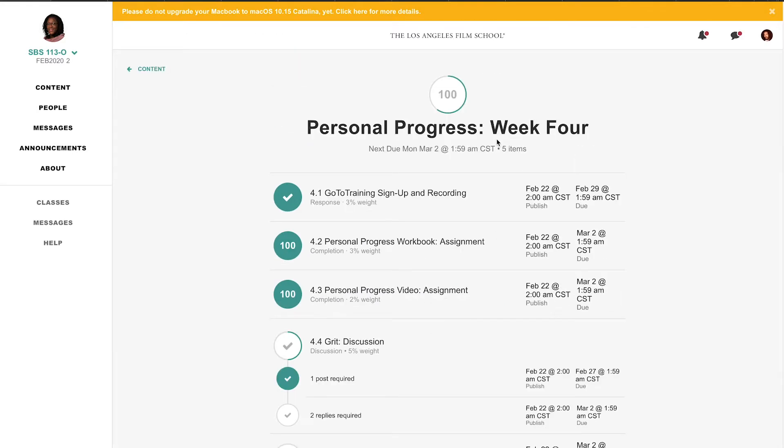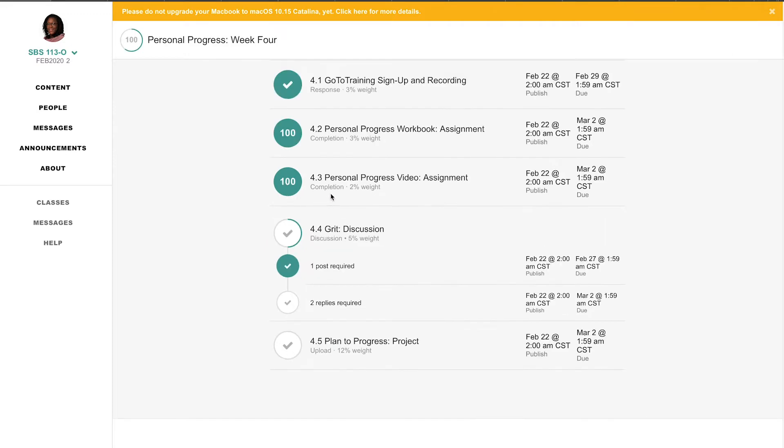Personal progress, week 4. Same process of video, workbook, assignment, and recording. So that has been created. I currently have 4.4 and 4.5 to complete.